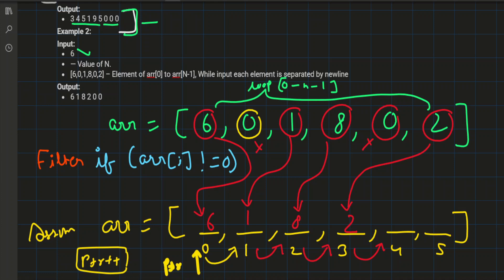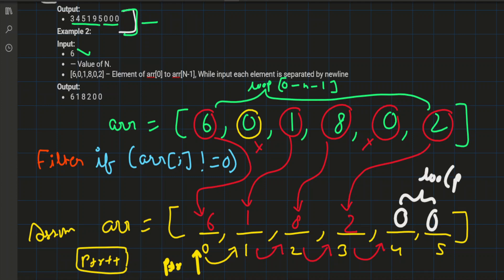Now we have separated all the non-zero values and initialized them into the array. The remaining work is to fill all the remaining places with zeros. We write a second loop which runs from the current pointer position to n-1, and fills those positions with zero values.